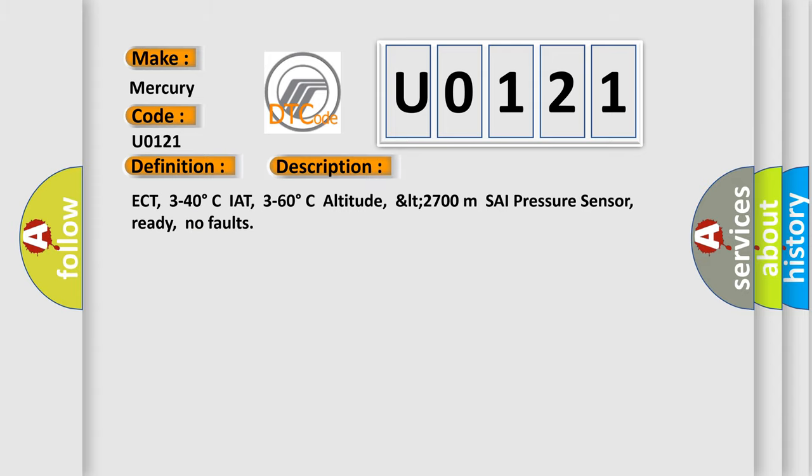ECT 3-40 degrees Celsius, IAT 3-60 degrees Celsius, Altitude less than 2700 meters, PSI pressure sensor ready, no faults.